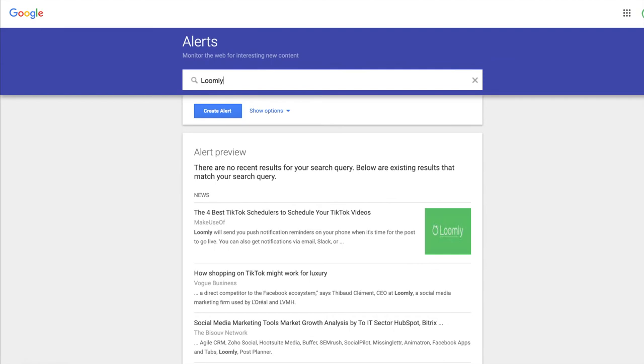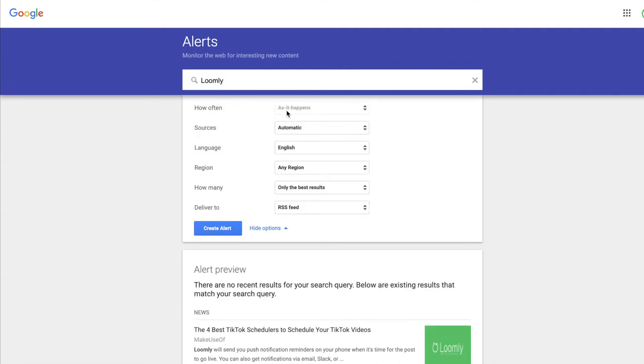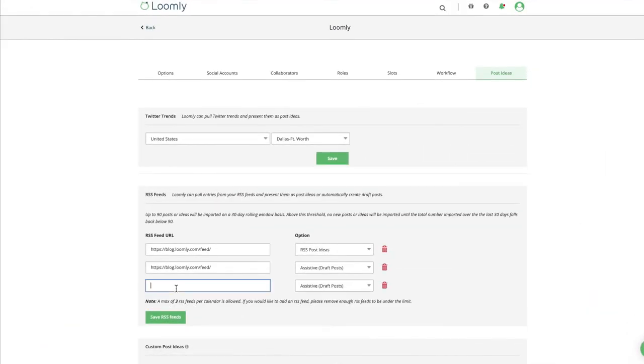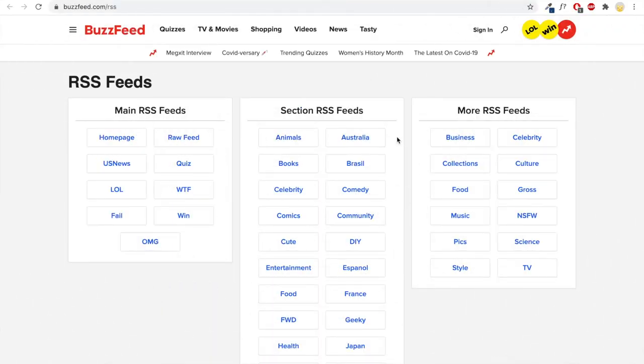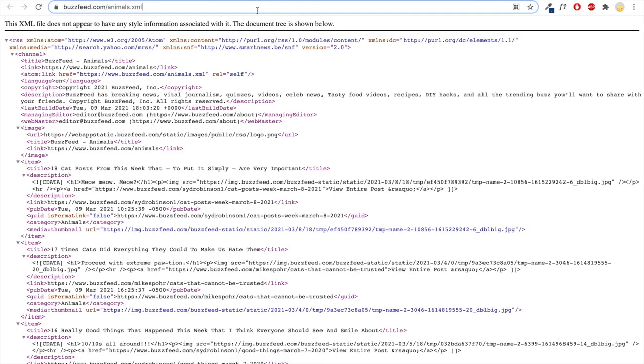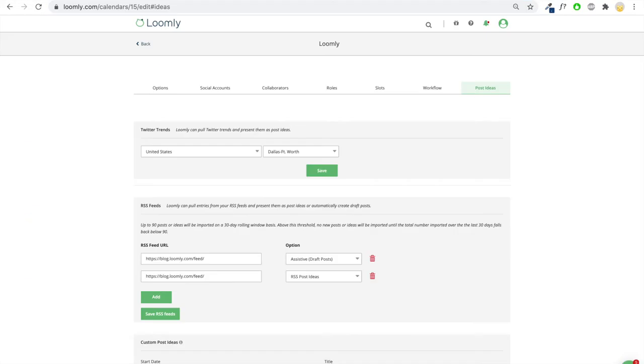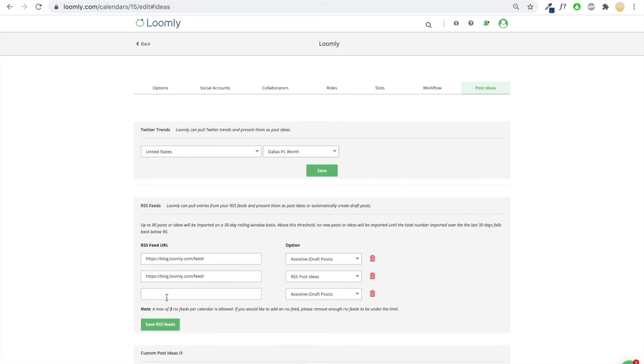Google Alerts notifies you every time a predefined keyword gets crawled by one of the search engine's robots, in other words, every time a keyword appears on a new web page. This is useful if you want to monitor your brand's name online, for instance Loomly, or if you're interested in watching industry-specific keywords such as social media calendar. You can receive these Google Alerts over email or via an RSS feed. Once the alert is created, you can connect the RSS feed to a calendar in Loomly, and thanks to the RSS Post Ideas setting, every new entry from that feed will be suggested to you as a post idea in Post Builder or create a draft post. For instance, if you see that multiple blogs and media publish articles about the same topic in your vertical, it may be interesting to harness the power of that conversation by creating and publishing a post on your own social media accounts about that same topic.